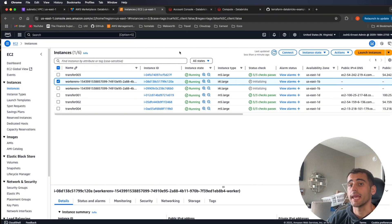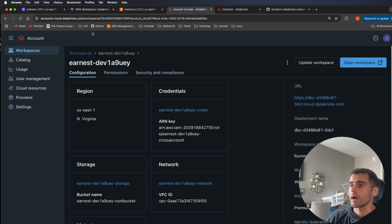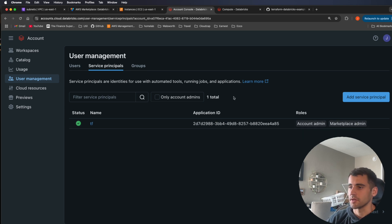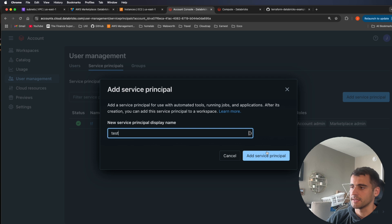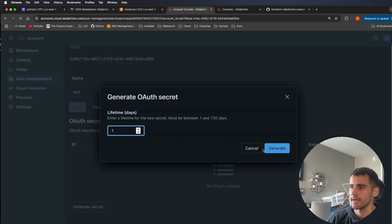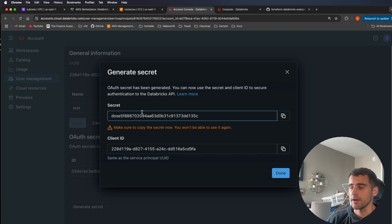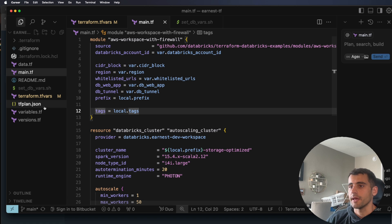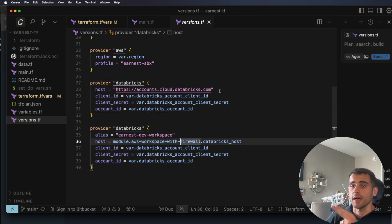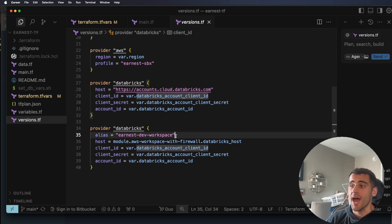While the cluster initializes, I'll show you how we authenticated with Terraform. In the account console under user management, go to Service Principals. We created a service principal so authentication isn't tied to a user account. To add one: give it a name, add it, and you'll get a UUID. Then under OAuth secrets, generate a secret with your desired expiry. Now you have a client ID and secret.